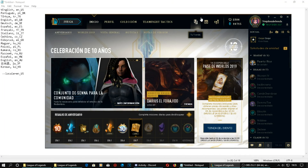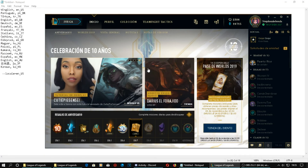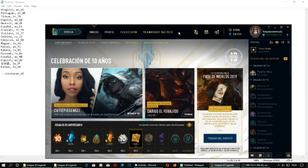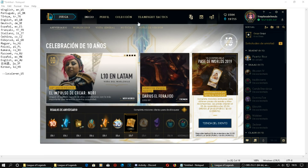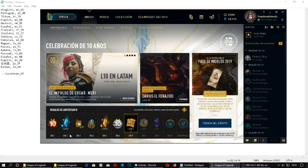Hi guys, I'm going to quickly show you how to change the League client into any language you desire. First thing first, my client is in Spanish and I don't understand Spanish.